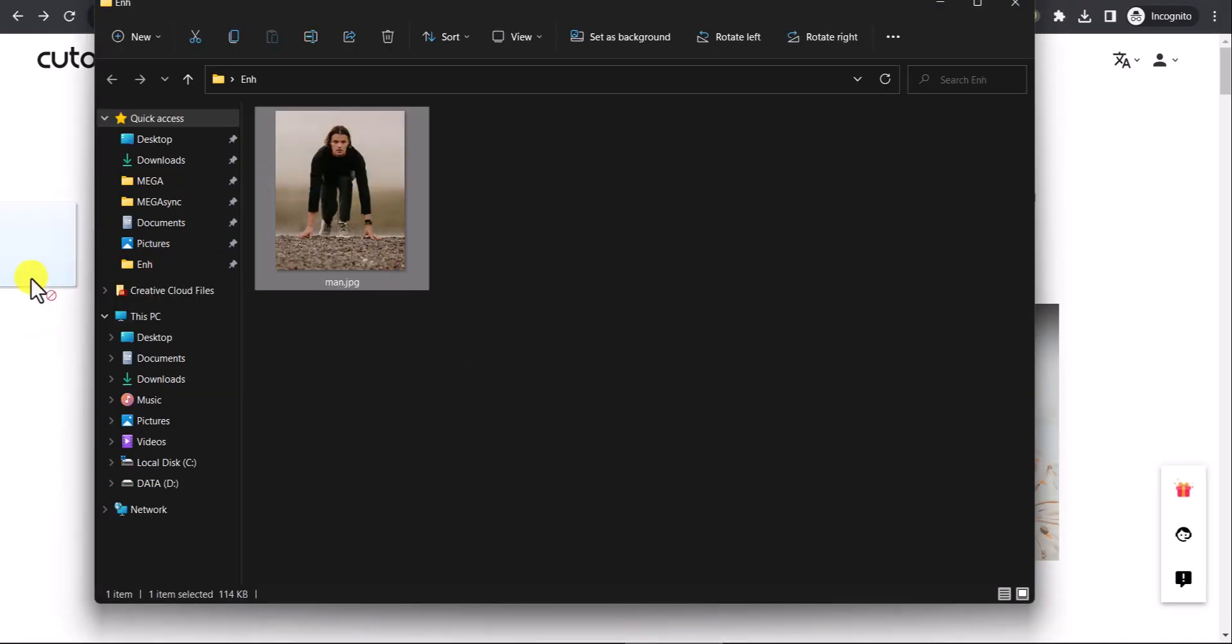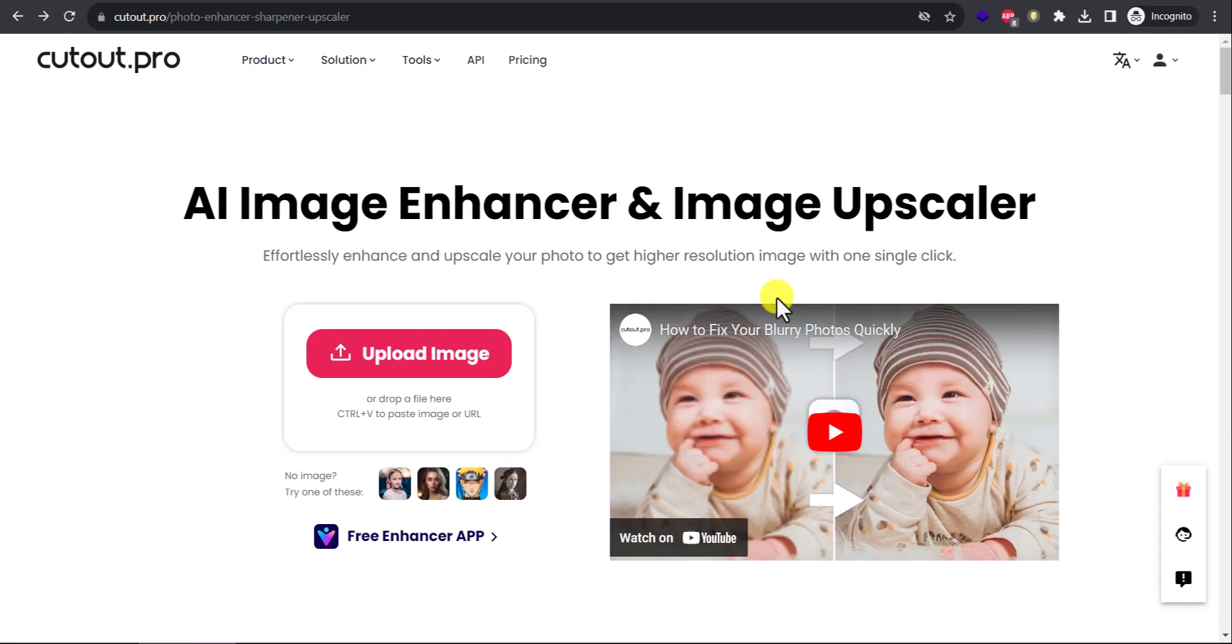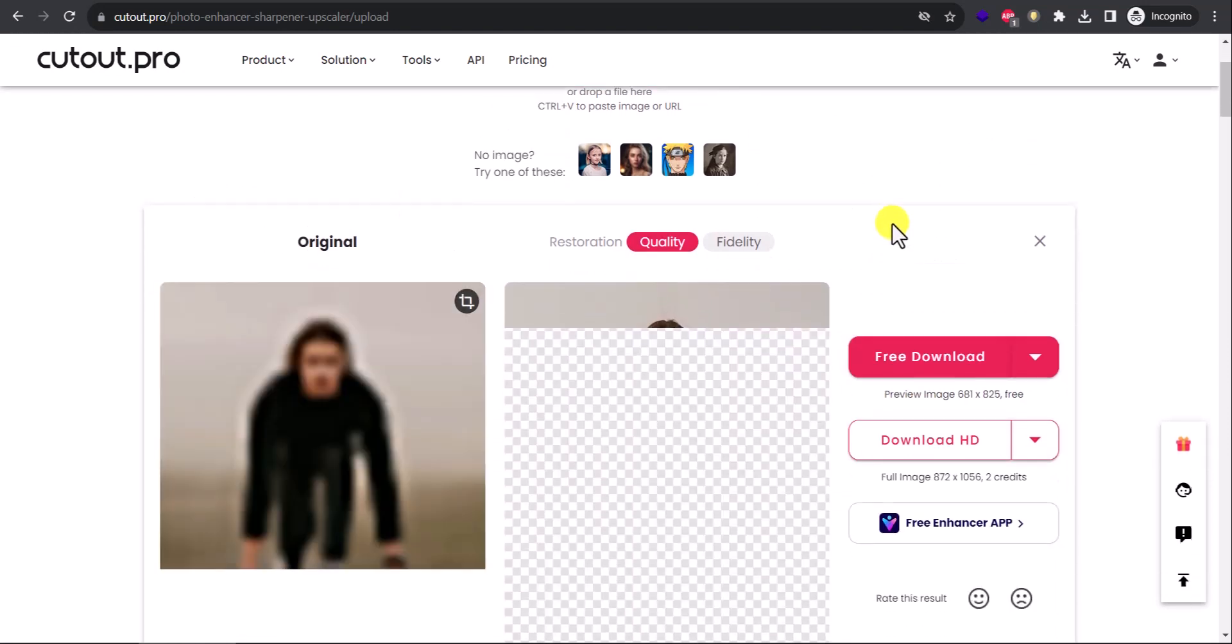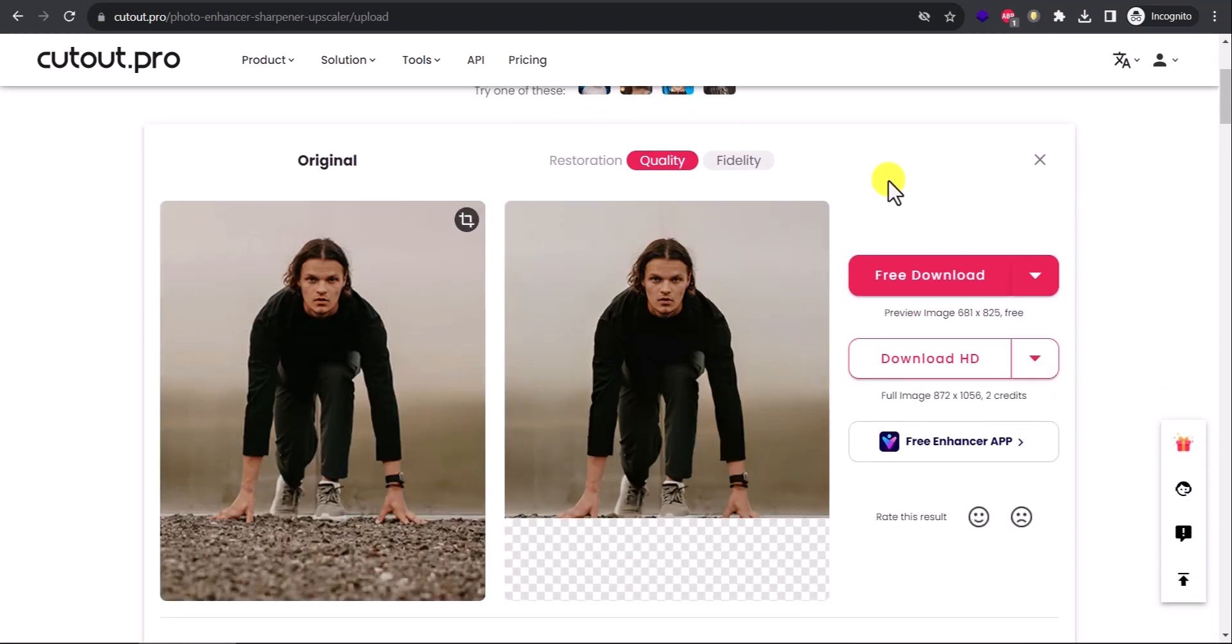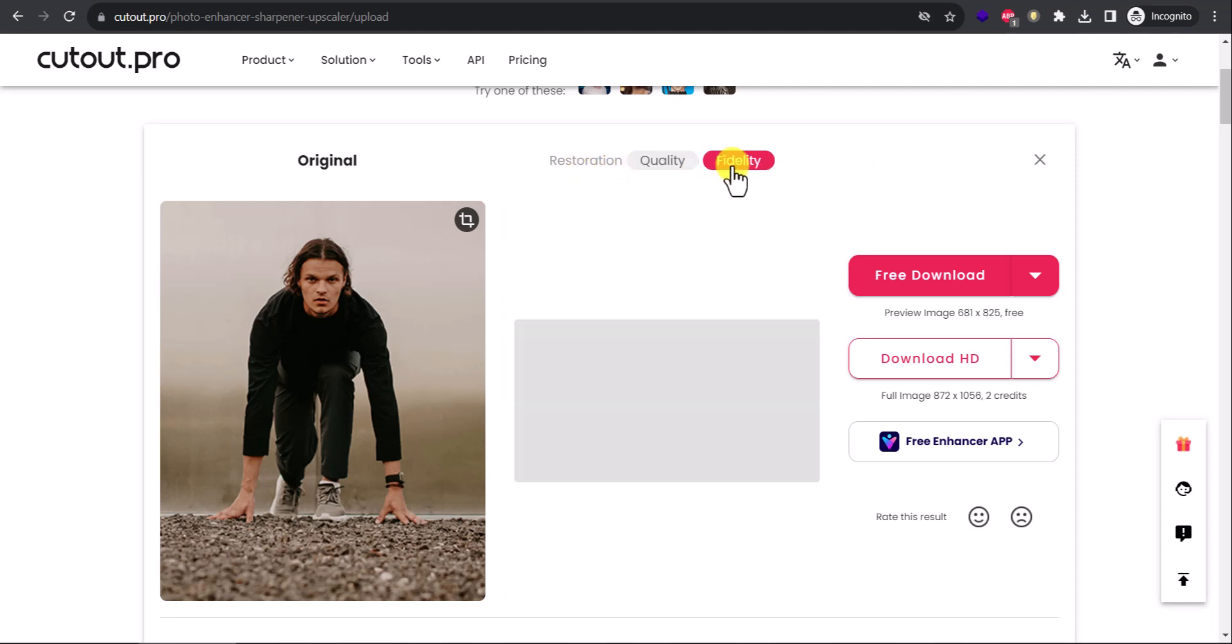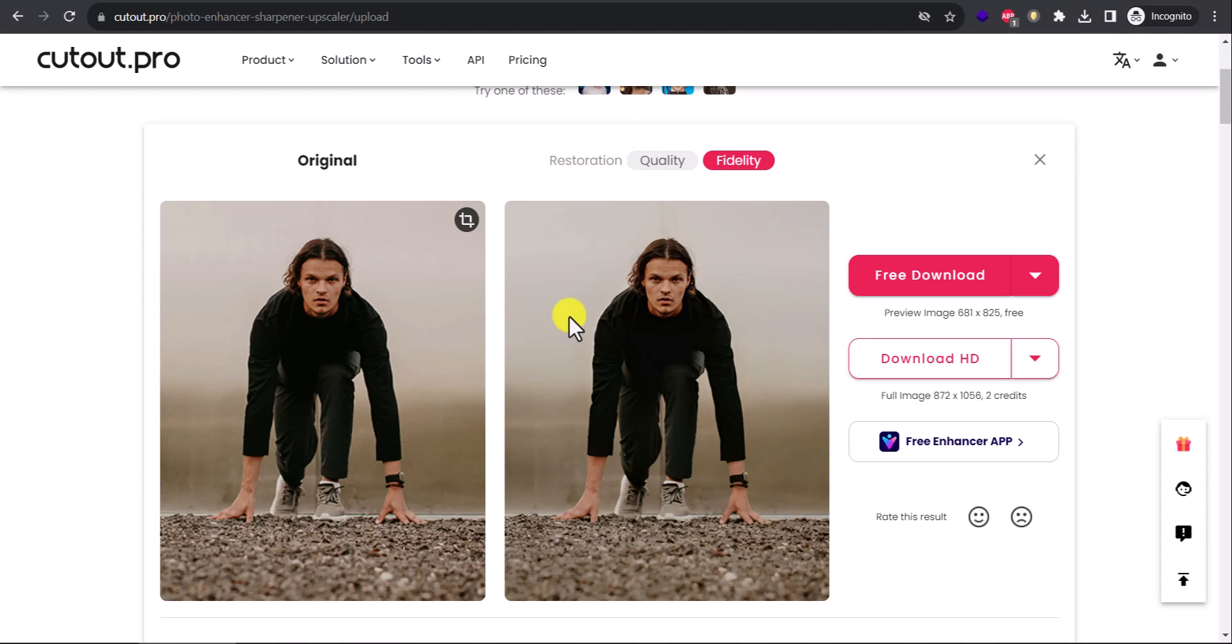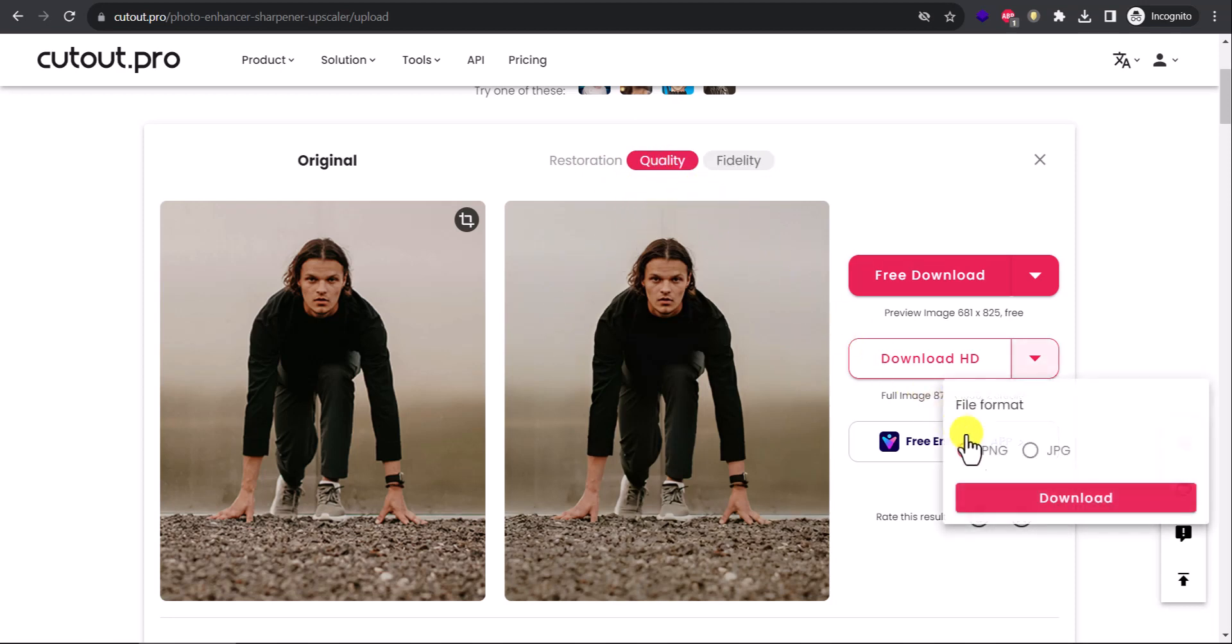Once done, you see how amazingly it has upscaled my image. I have two options to give: one is Quality, one is Fidelity. Okay, so I'll keep Quality and I'll download the image as PNG.